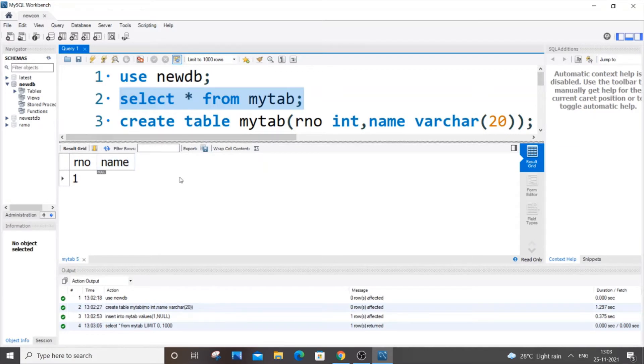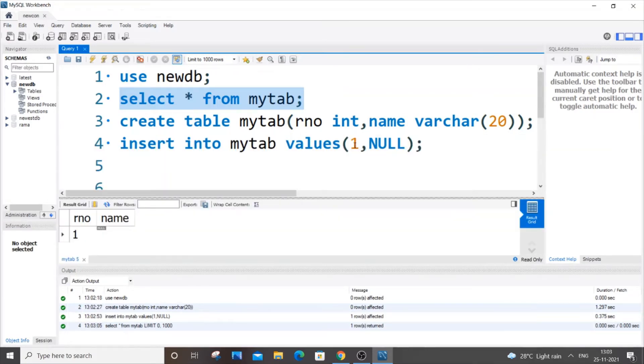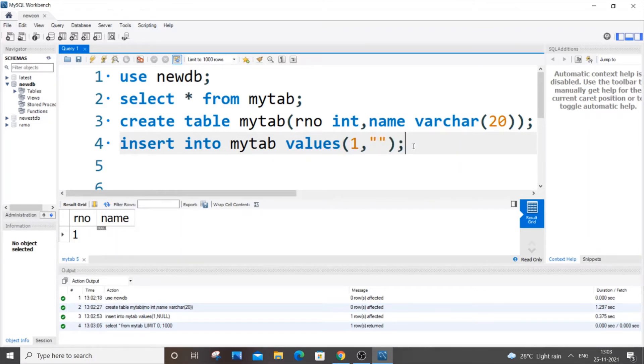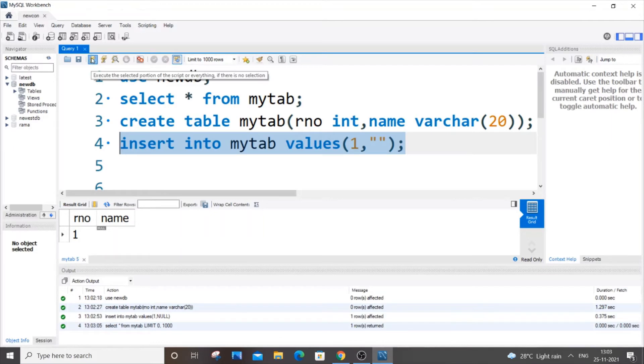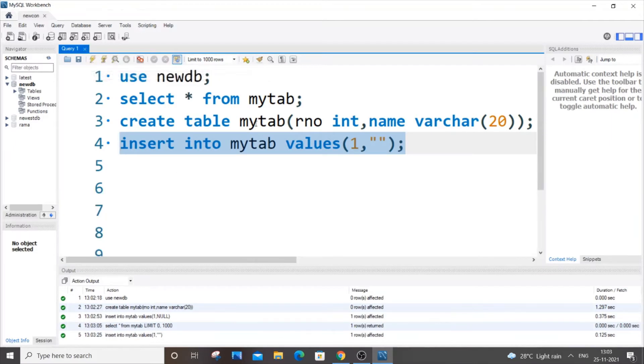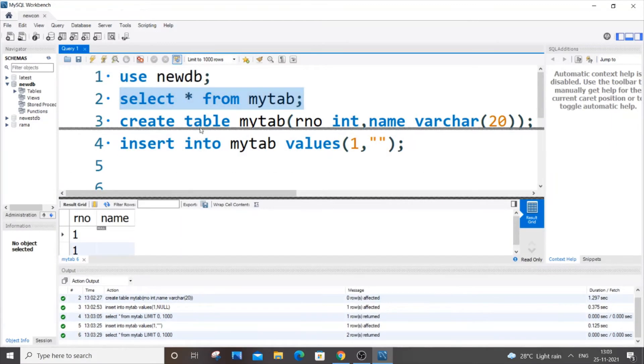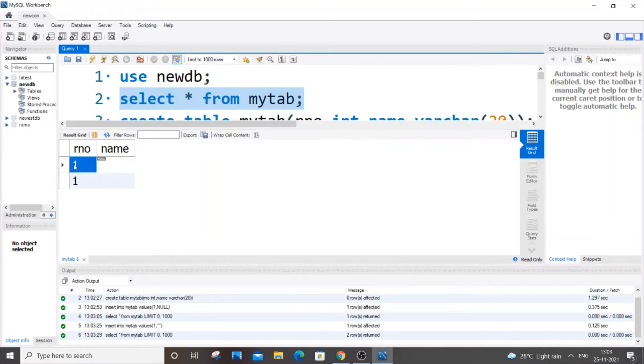For space, for empty, just an empty space, you can just put double quotes - just double parentheses. This is for string, this is for name, not for int, it won't work for int. I will also show you that. We just run it now and if I select asterisk from mytab, you can see we have one name and one space.